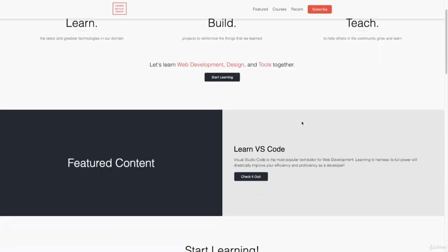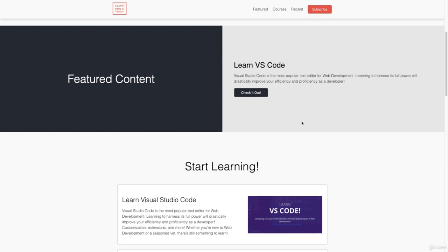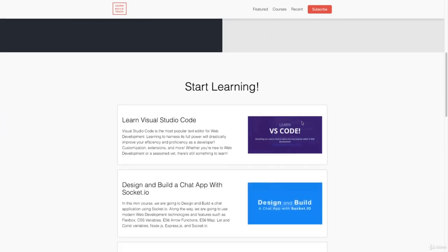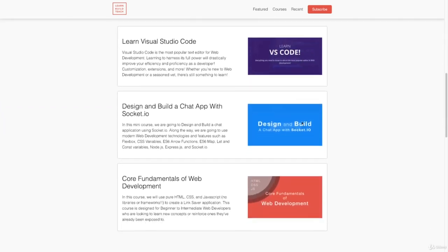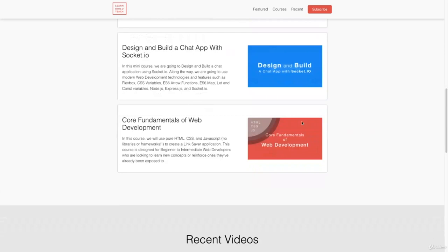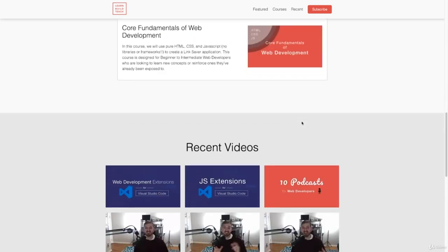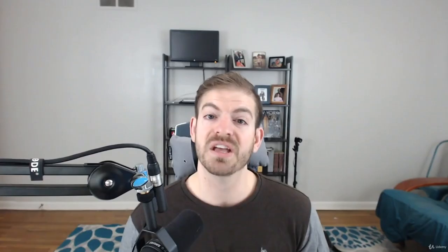I want to thank you guys for checking out the course. I'm really excited that you're here, and I really enjoyed recording and creating it. If you're interested in checking out more of my content, videos, and courses, you can head over to learnbuildteach.com and subscribe to my newsletter to get notifications. I hope you enjoy the course and are ready to improve your core web development skills.